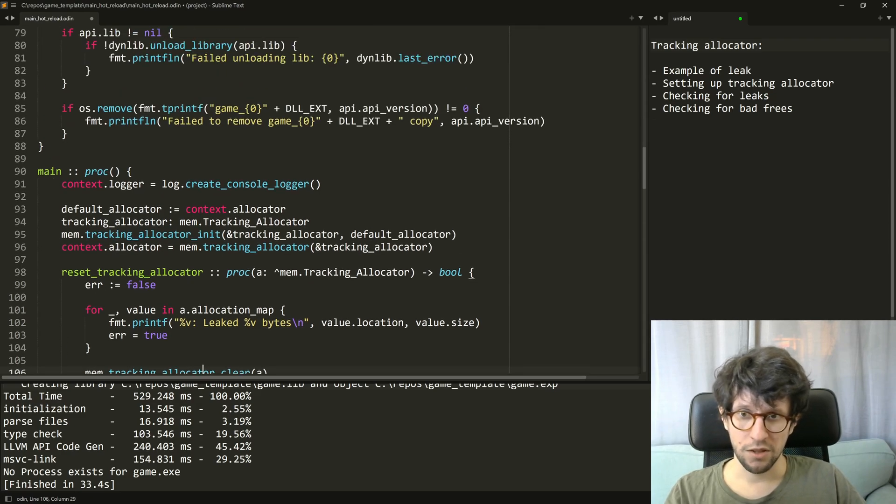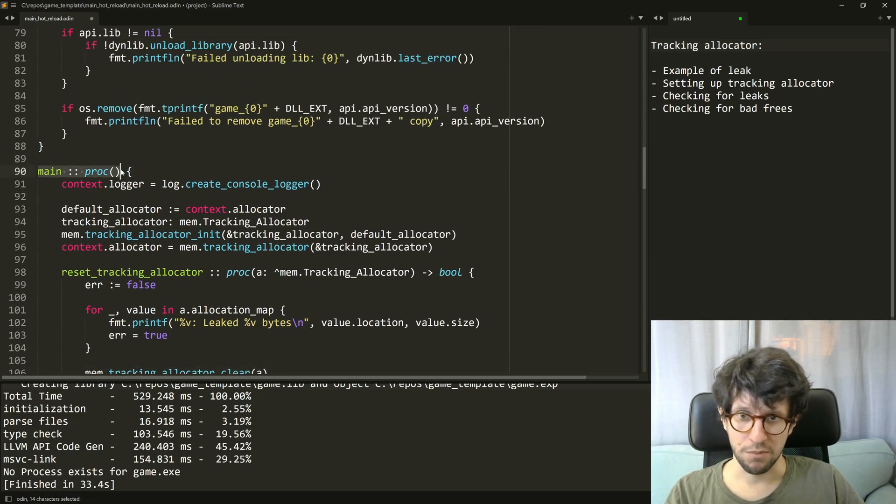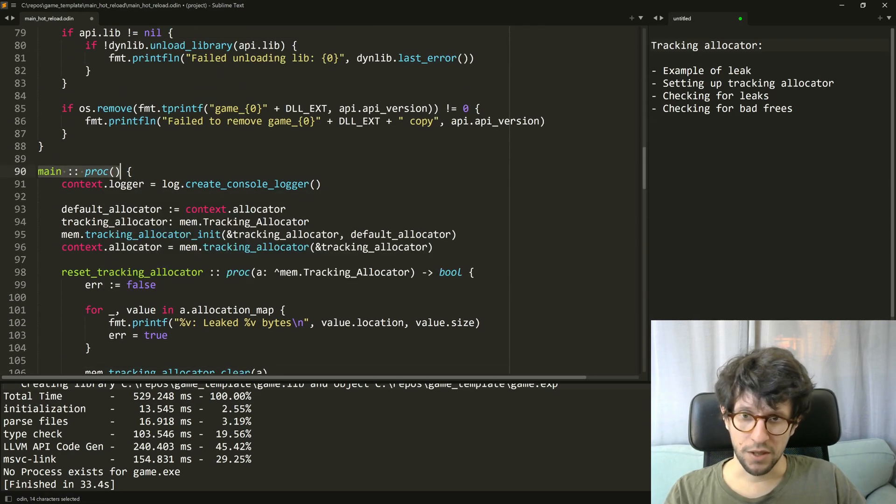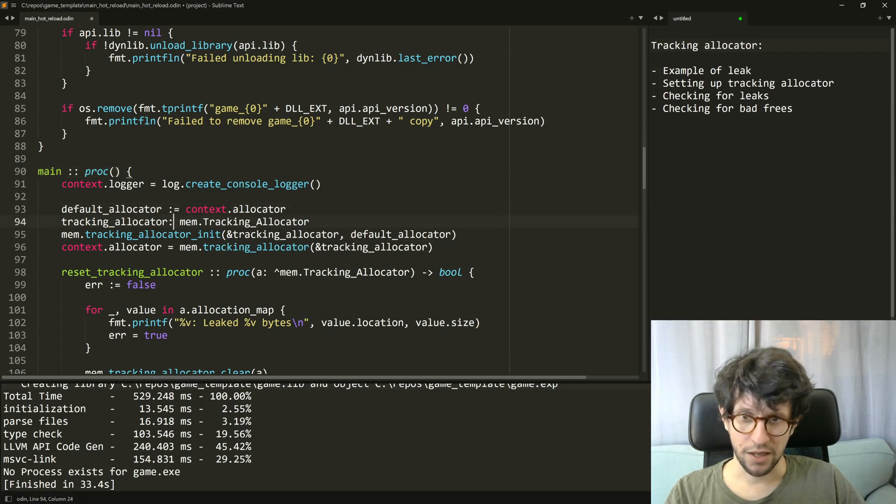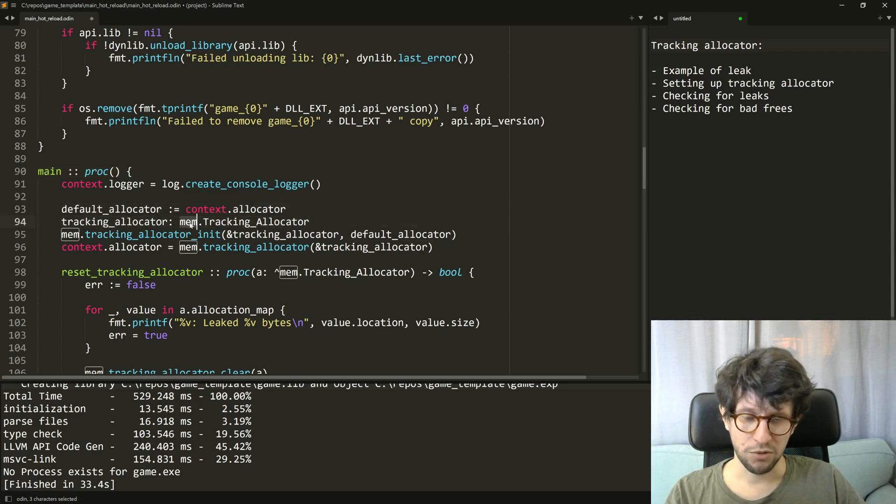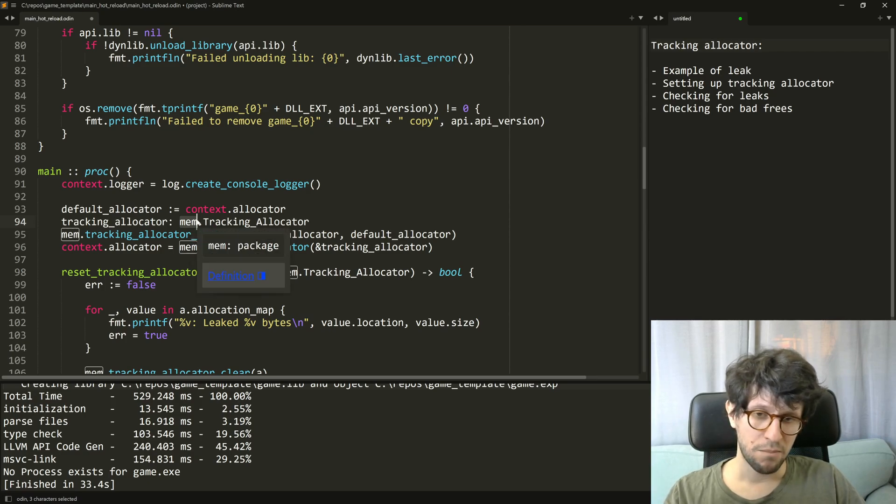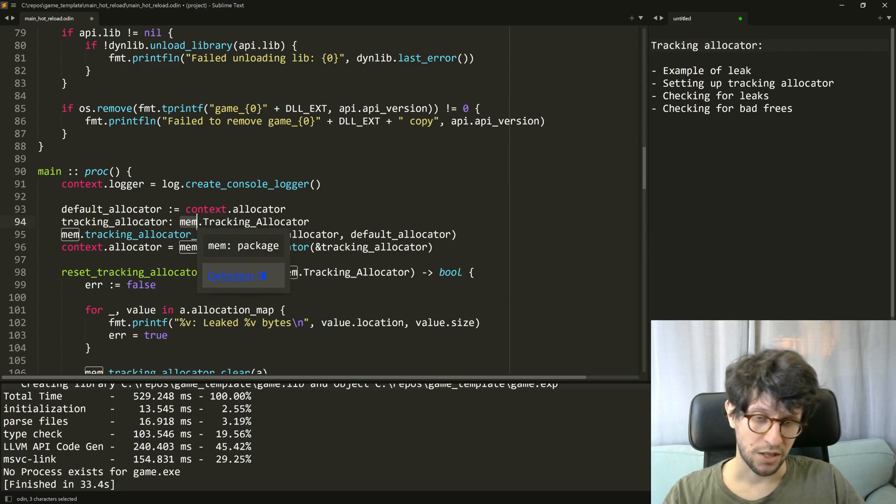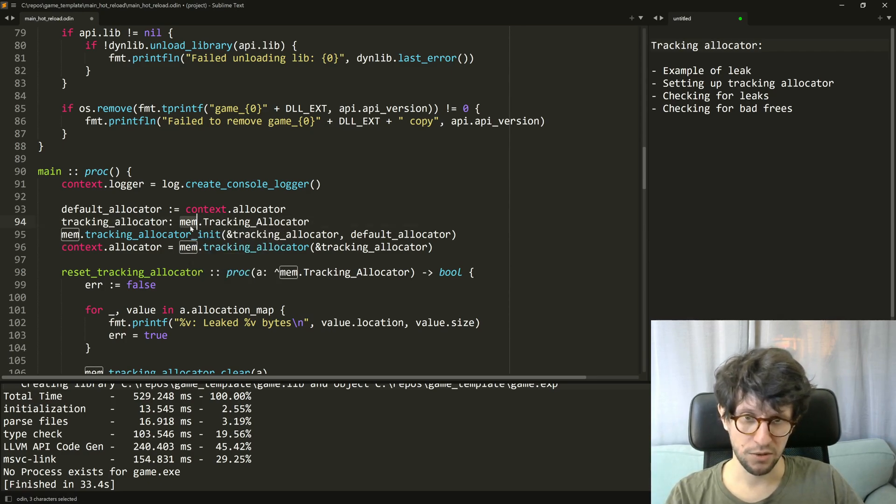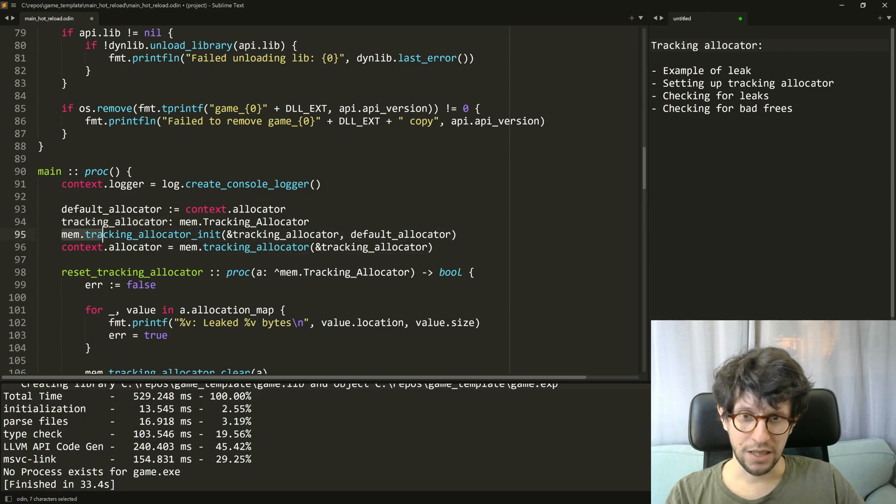So here is where my program starts. This is the main proc of my program. And here you see that I create a new tracking allocator. You have to include the mem package that is in the core collection of packages to get to this. And then I initialize it here.